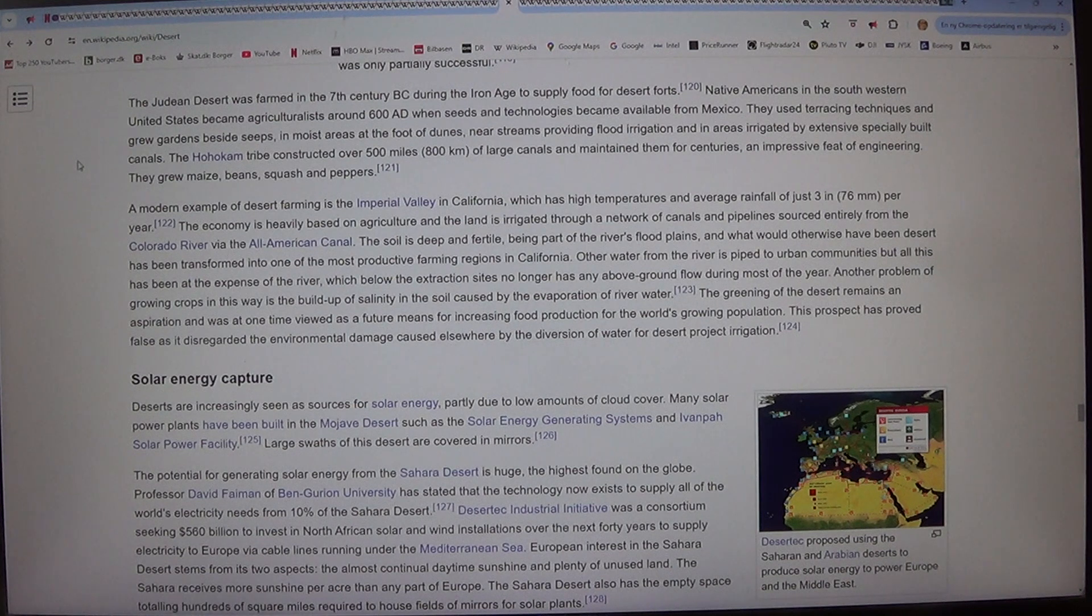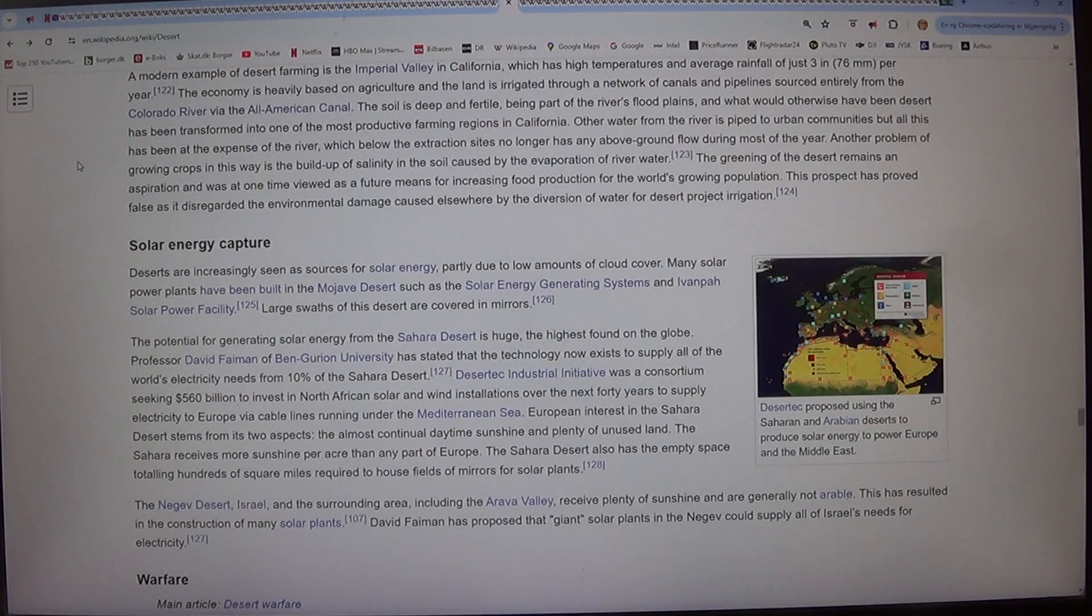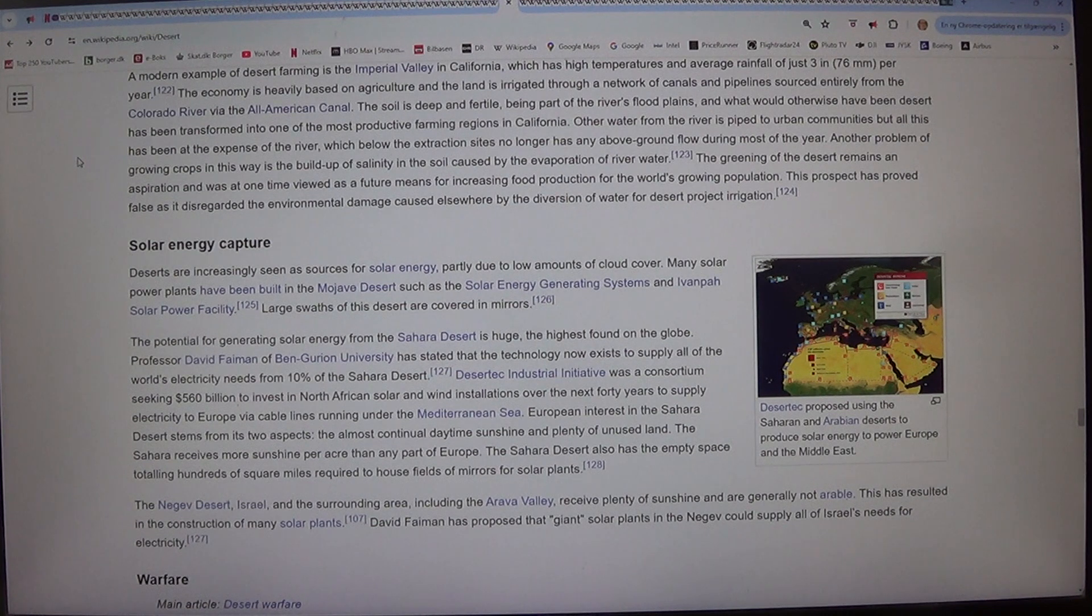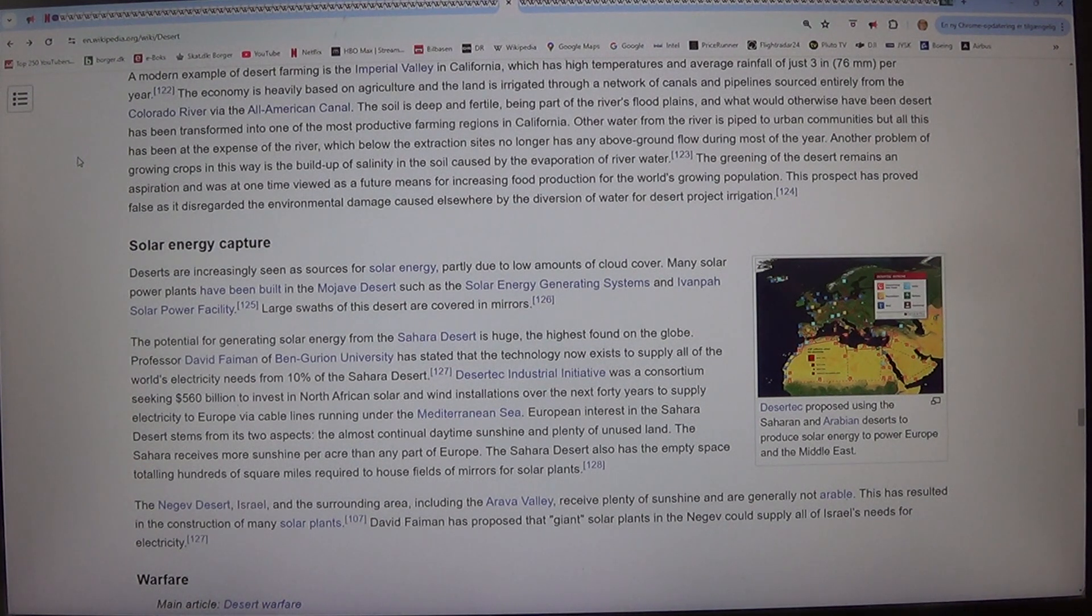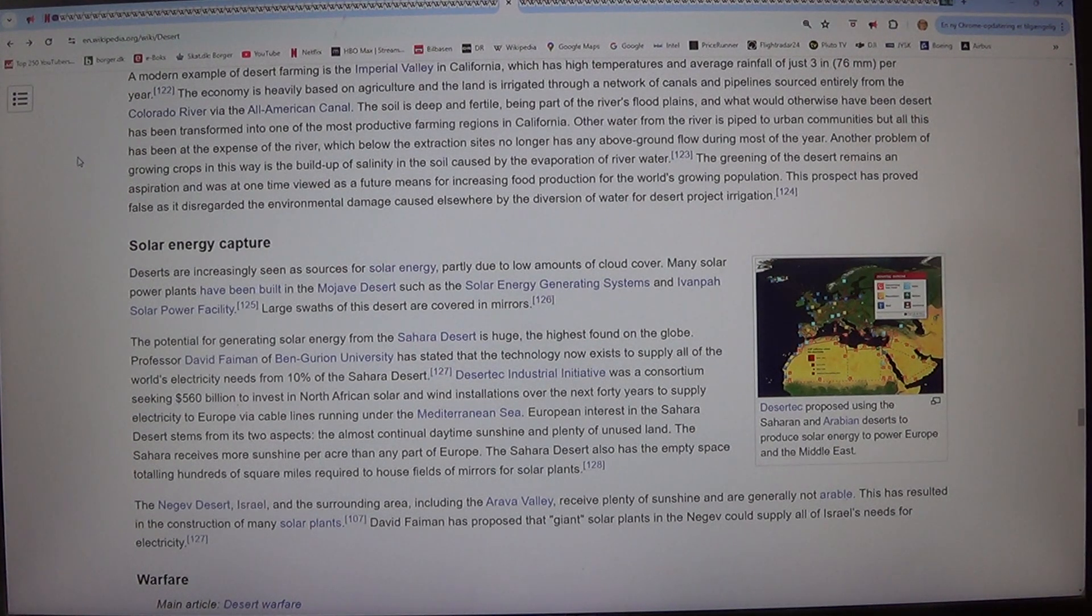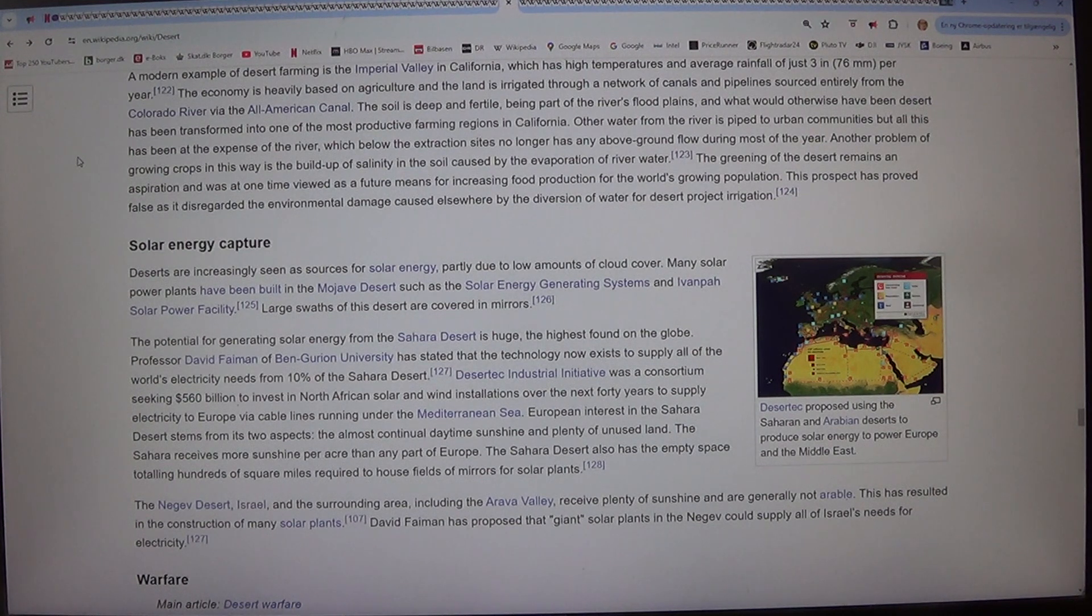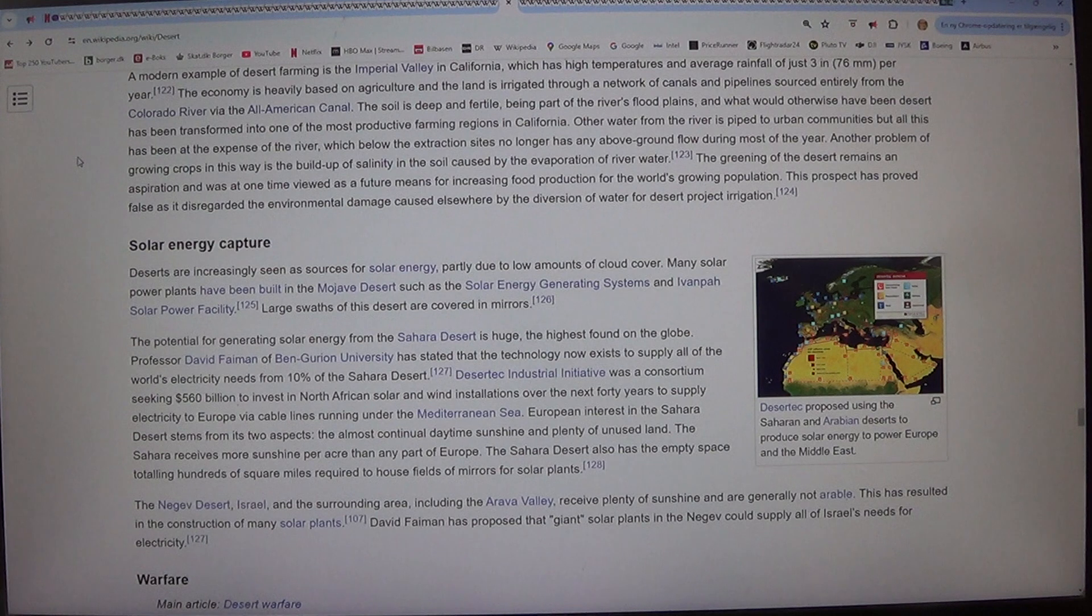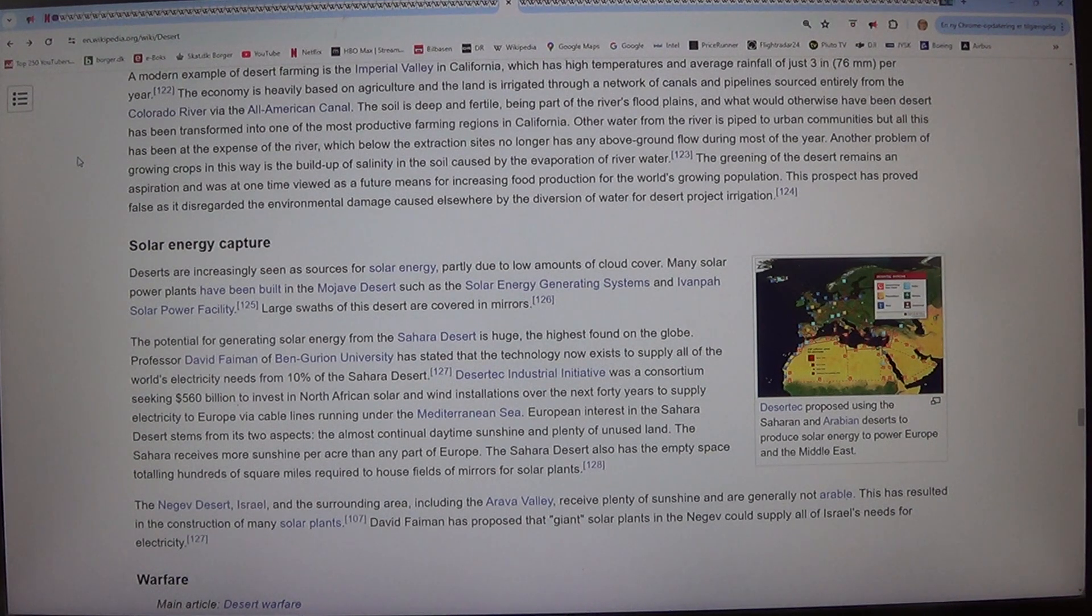A modern example of desert farming is the Imperial Valley in California, which has high temperatures and average rainfall of just 3 inches or 76 millimeters per year. The economy is heavily based on agriculture and the land is irrigated through a network of canals and pipelines sourced entirely from the Colorado River via the All-American Canal.